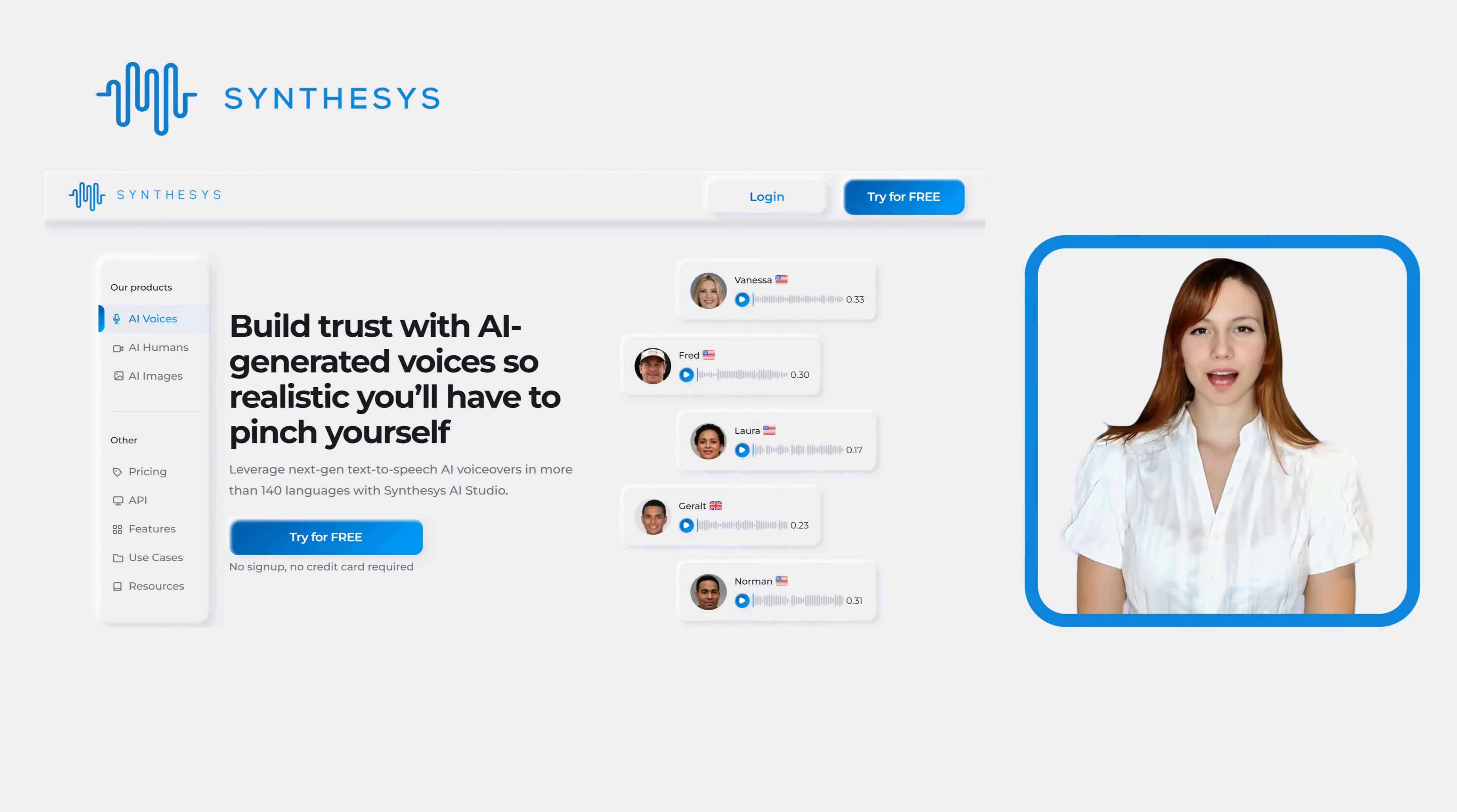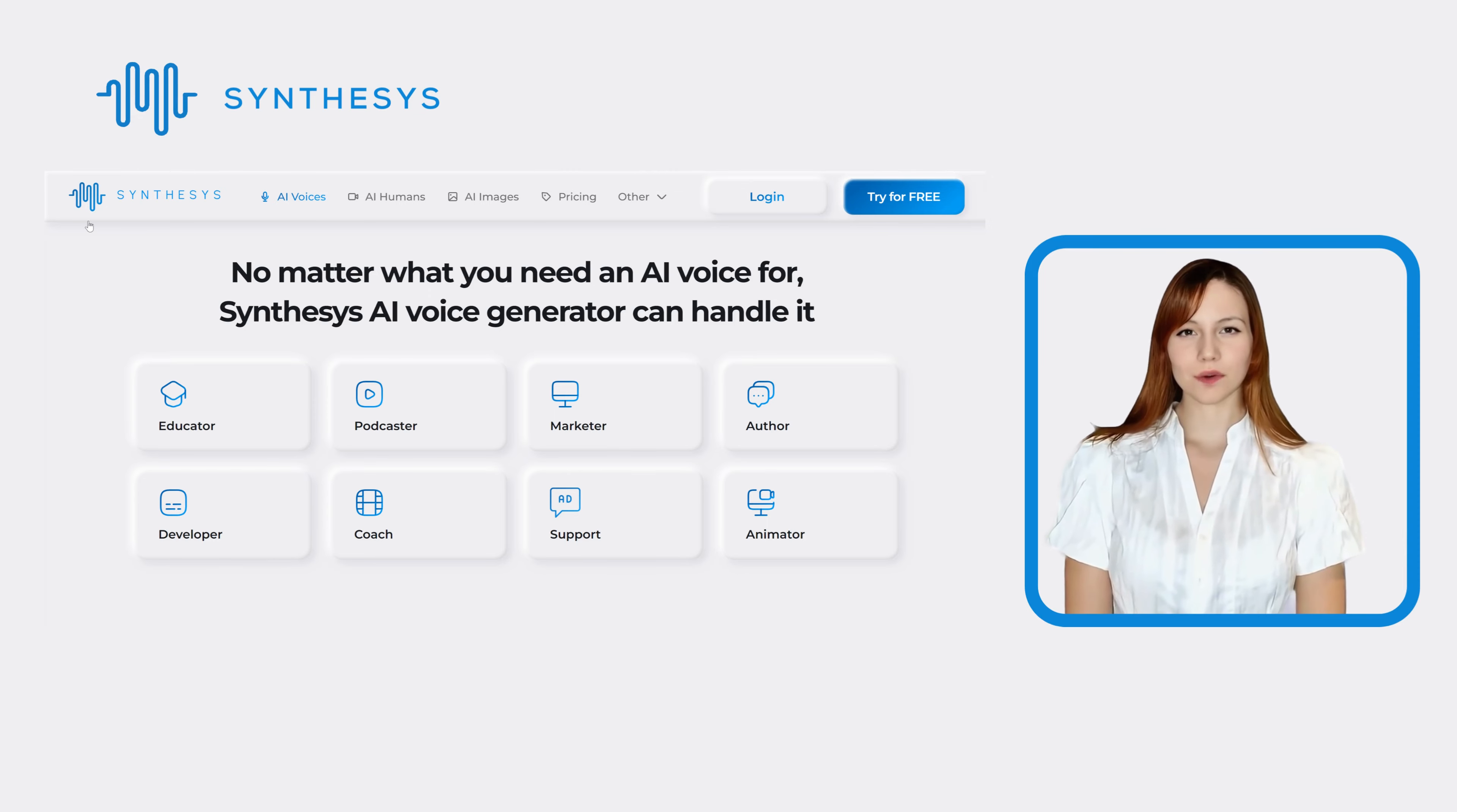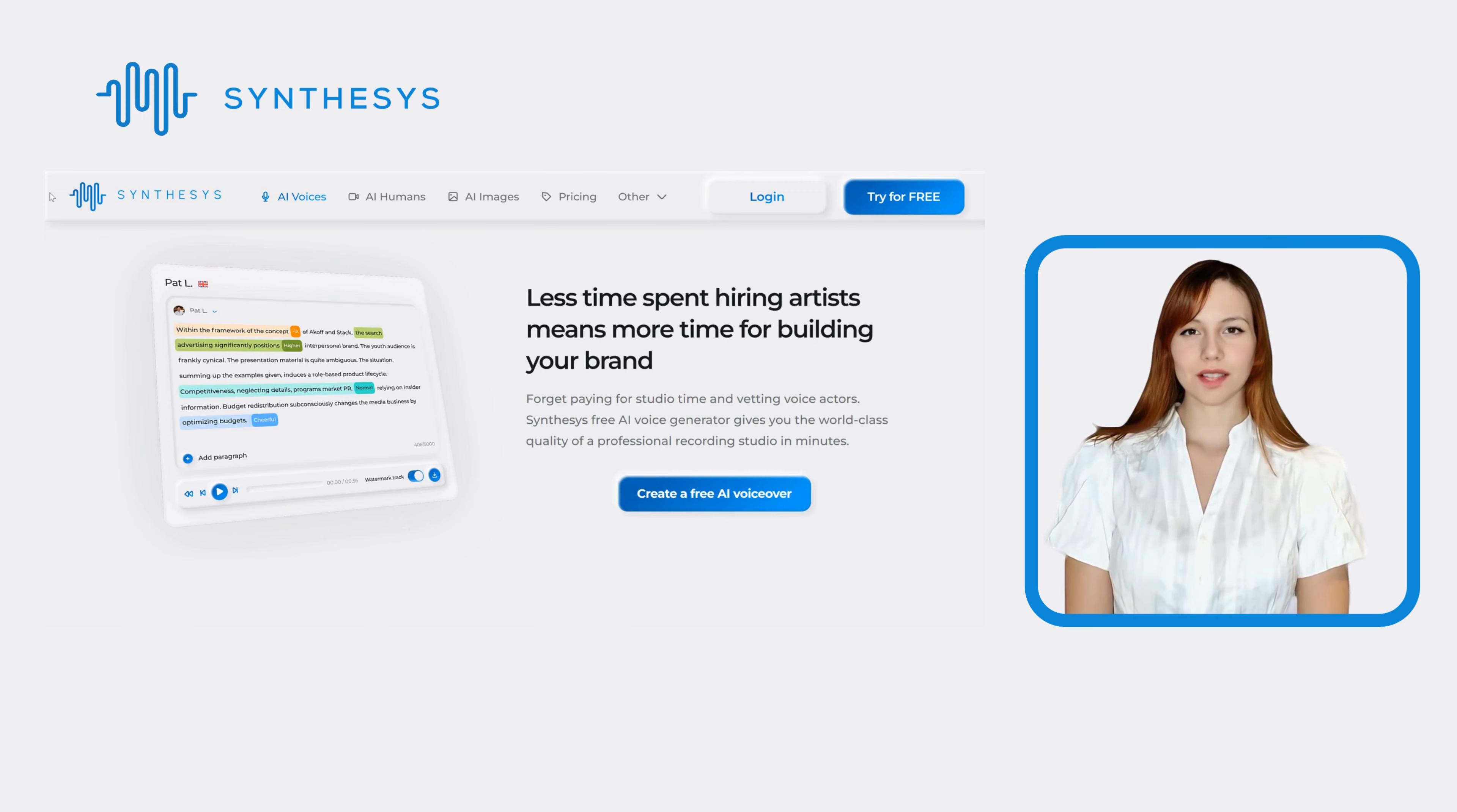Our AI voice generator solves the problem of time-consuming voice recording and localization. With Synthesis text-to-speech tool, you can create high-quality voiceovers instantly, eliminating the need for expensive recording studios or hiring voice talent. It's a cost-effective solution that saves you both time and resources.